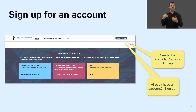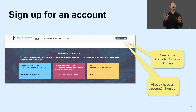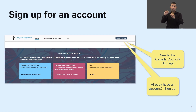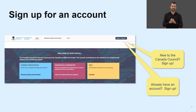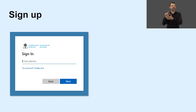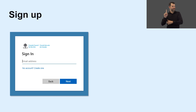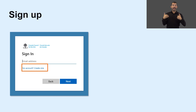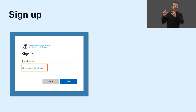Whether you are new to Council or have an existing account, the first step for everyone is to click on the Sign In, Sign Up button on the homepage. This brings you to the Sign In page, where you will click on the New Account — Create One hyperlink. Remember, if you have an existing account, you will need to sign up for a new one in the updated portal.